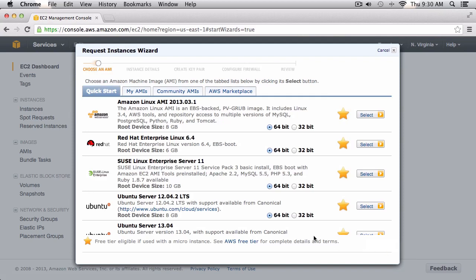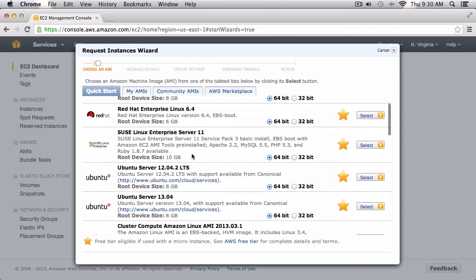I'm going to choose the classic wizard and click on the Ubuntu server — specifically the Ubuntu 12.04 server. In the future, if you use something different these configurations should still work, but if you want to follow along exactly you can use 12.04.